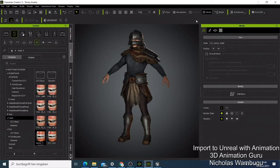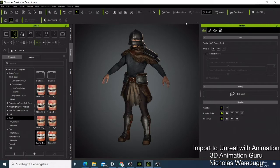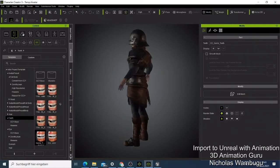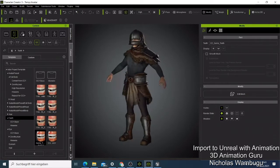I would advise you to use iClone and make the character animation there. Now I'm going to show you how you can export this character to Unreal Engine as a game character - this is the character we previously set up - and export it to Unreal Engine without retargeting.